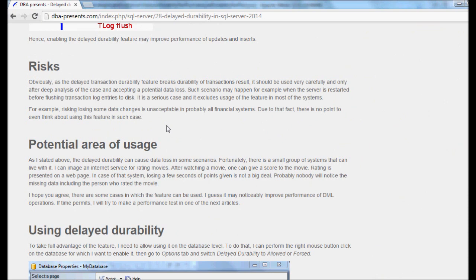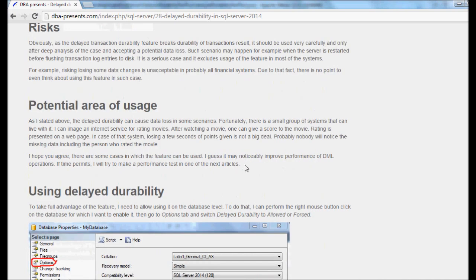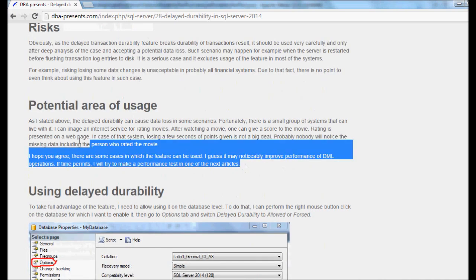But if you work on a system which is one of those rare cases where the delayed durability can be applied, stay calm, relaxed and enjoy this performance test.